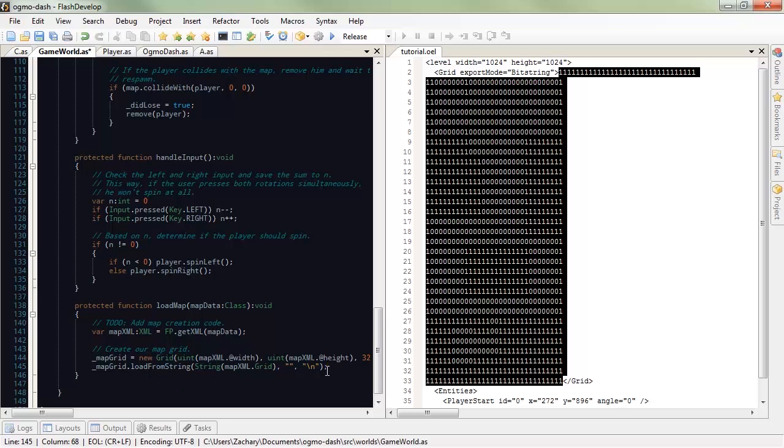So, theoretically, that should load our map in. But, remember, we have to set up our player, or else it's not going to be fun. It'll just be a map. But you can't play. It's dumb. I didn't make a dumb level game. So, we're going to fix this up. Create a player at the player start.